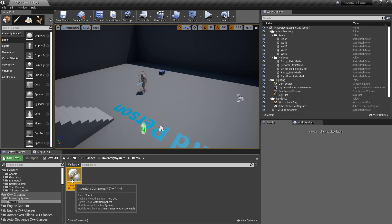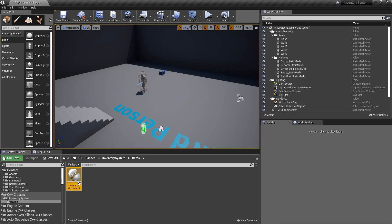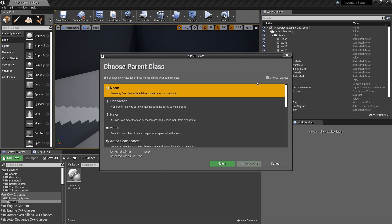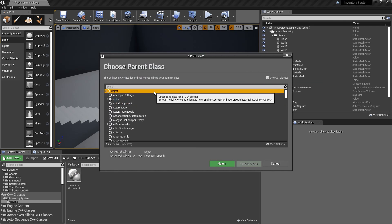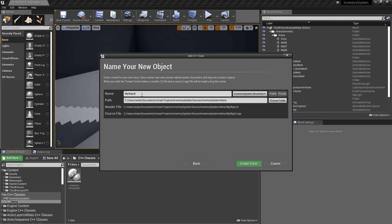Think of the Inventory Component as the manager of a collection of items — you put items in, take them out, and it manages the whole system. Items are predominantly data classes: the item name, thumbnail, description, and lots of other information. We're going to make a base Item class using UObject, and you can make child classes like food items and equippable items from it.